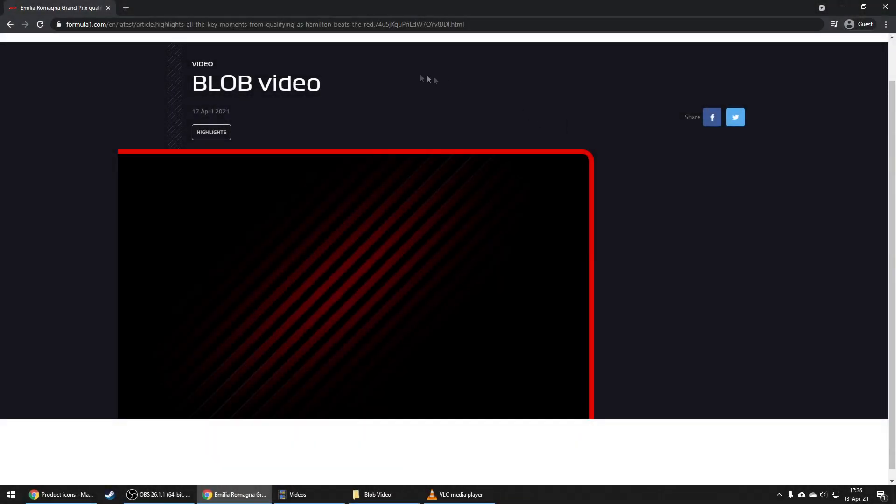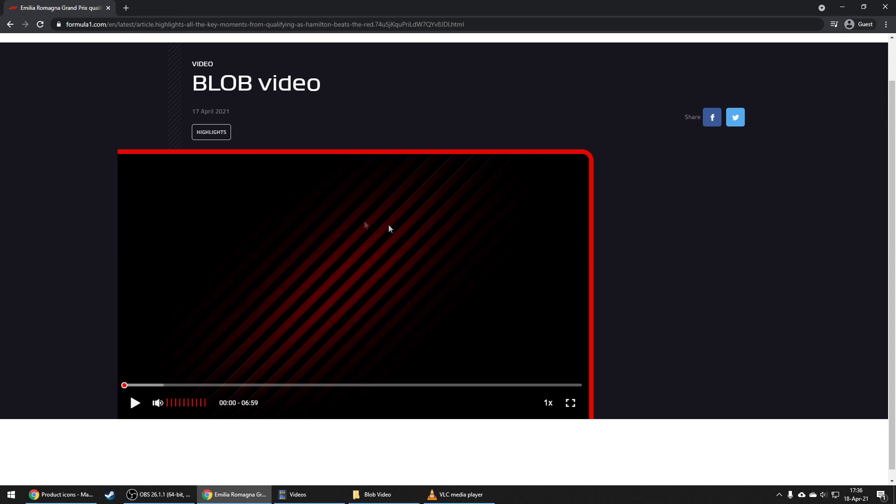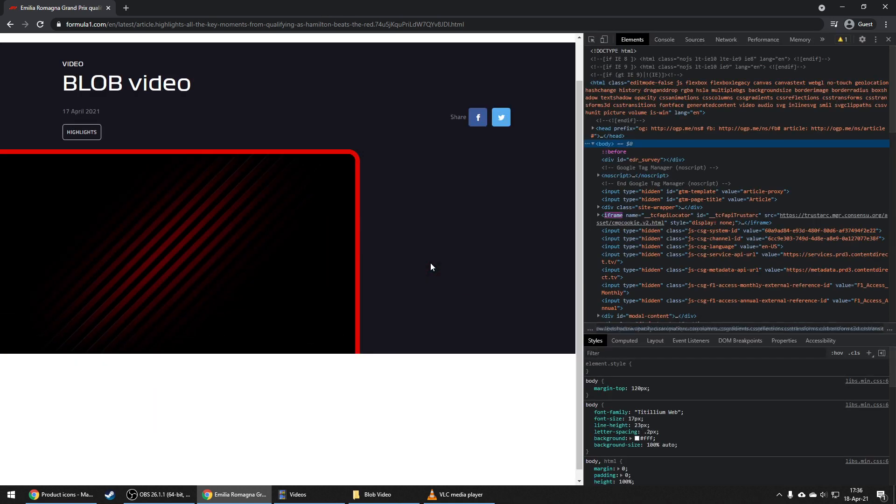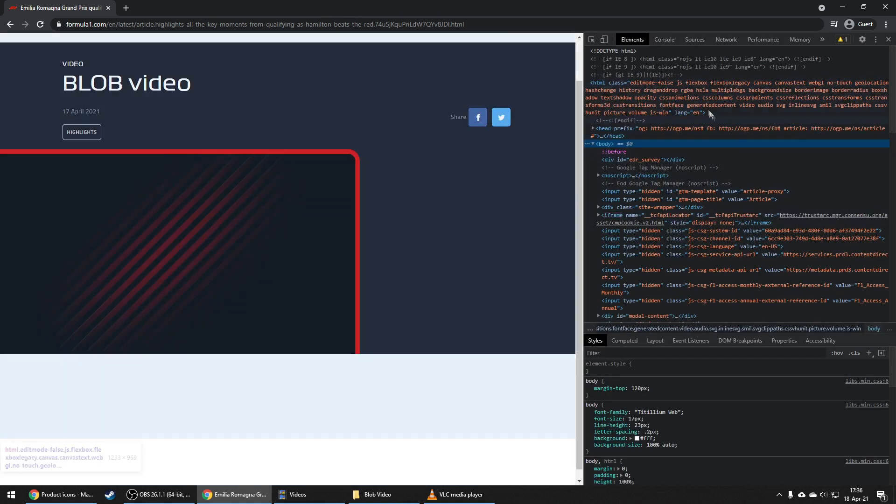And that's it. The second case is the blob video, the one you'll probably find most on the internet. We start as before, hitting F12 to show the page source code.